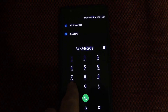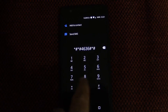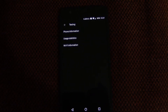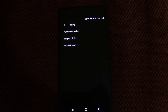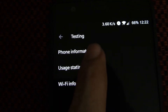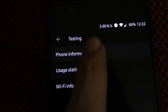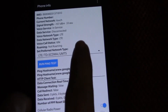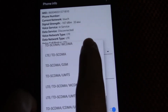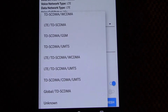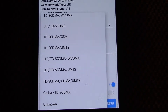Open up your dialer and type in *#*#4636#*#*. A window should pop up called Testing. Go to Phone Information and set the preferred network type to LTE/DD-SCDMA/UMTS.